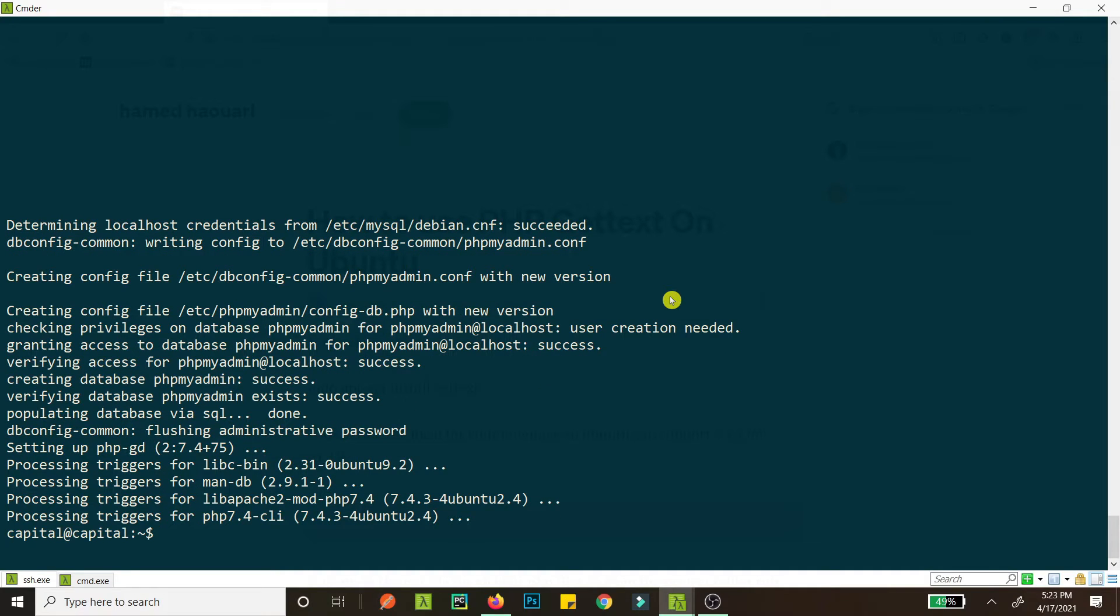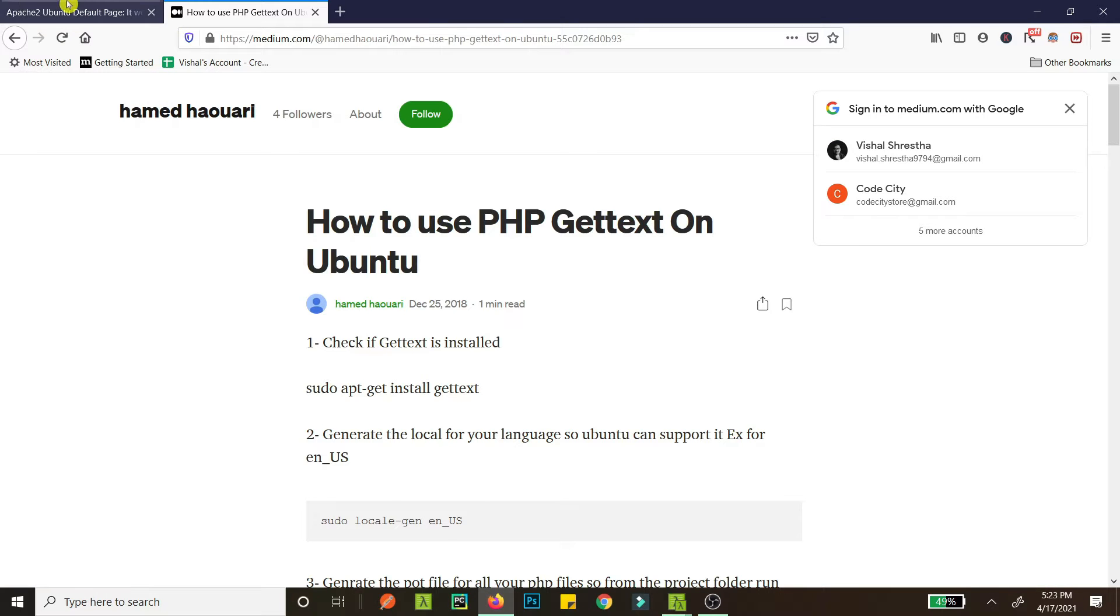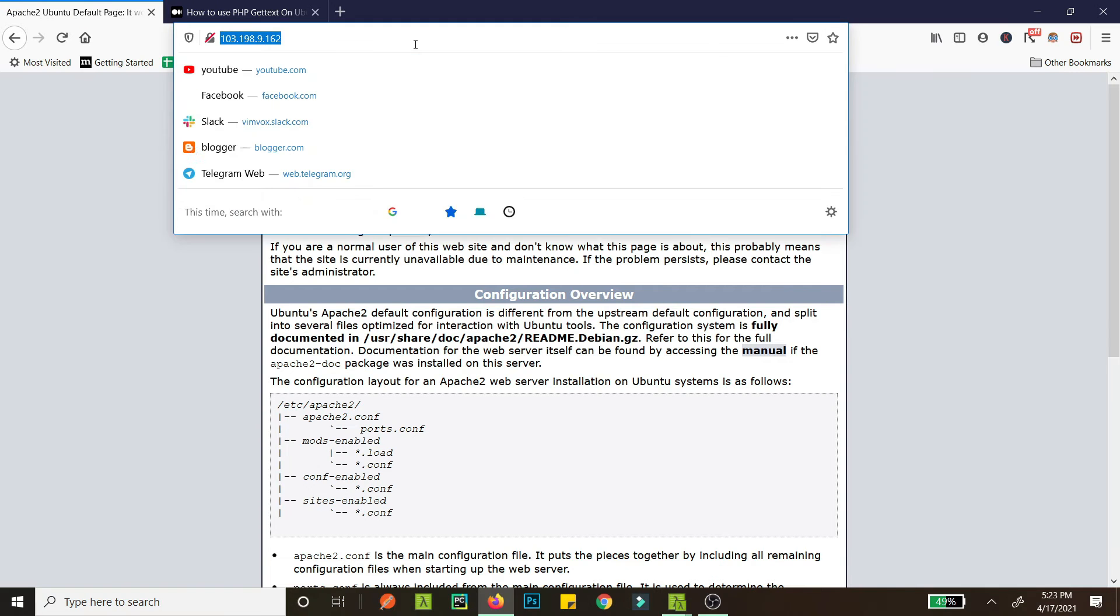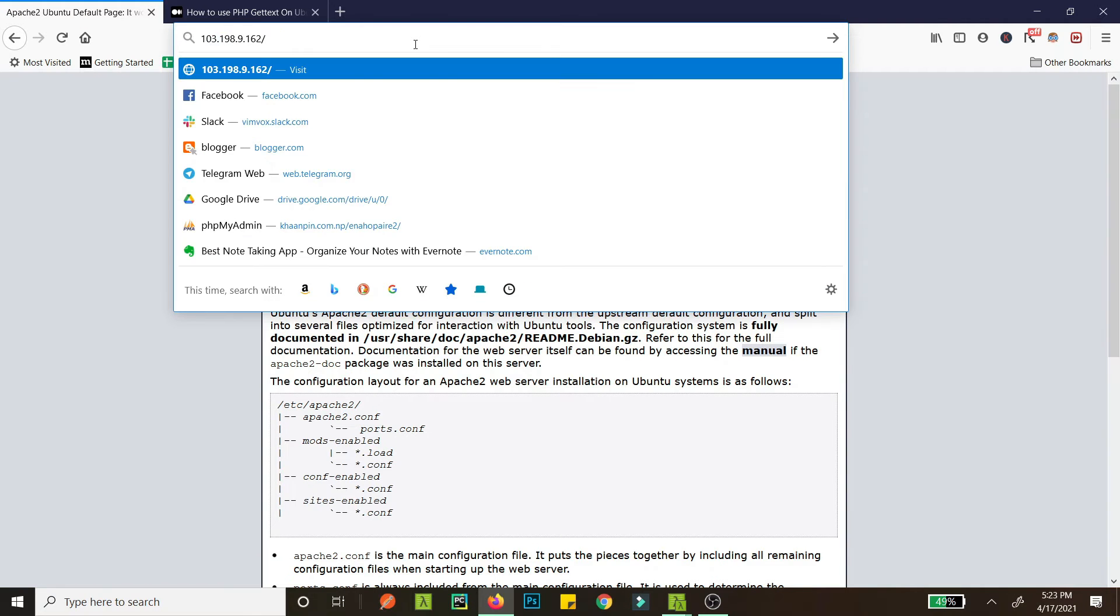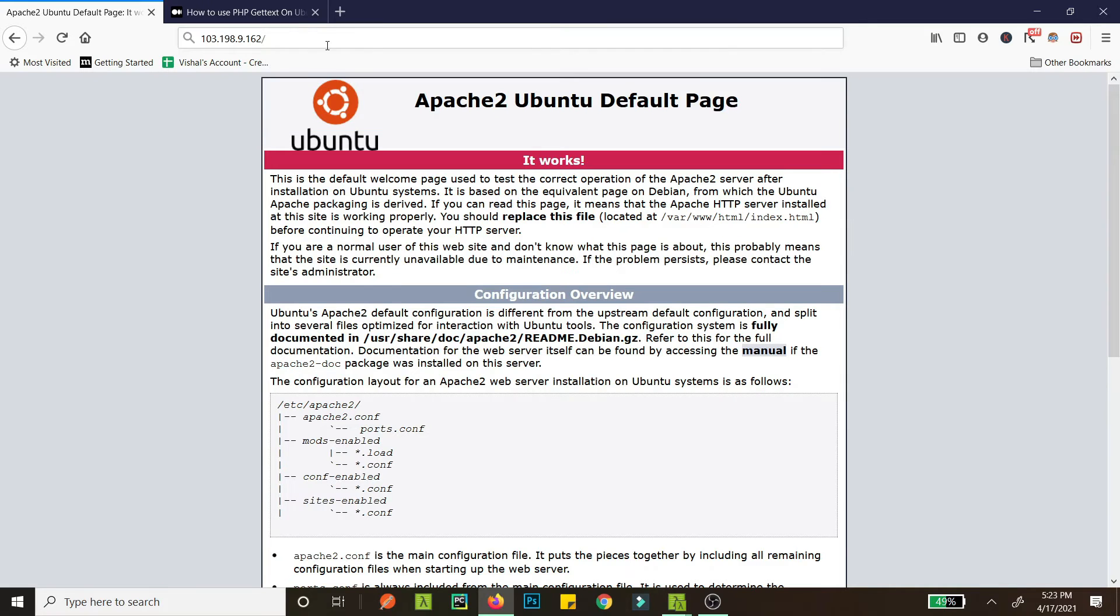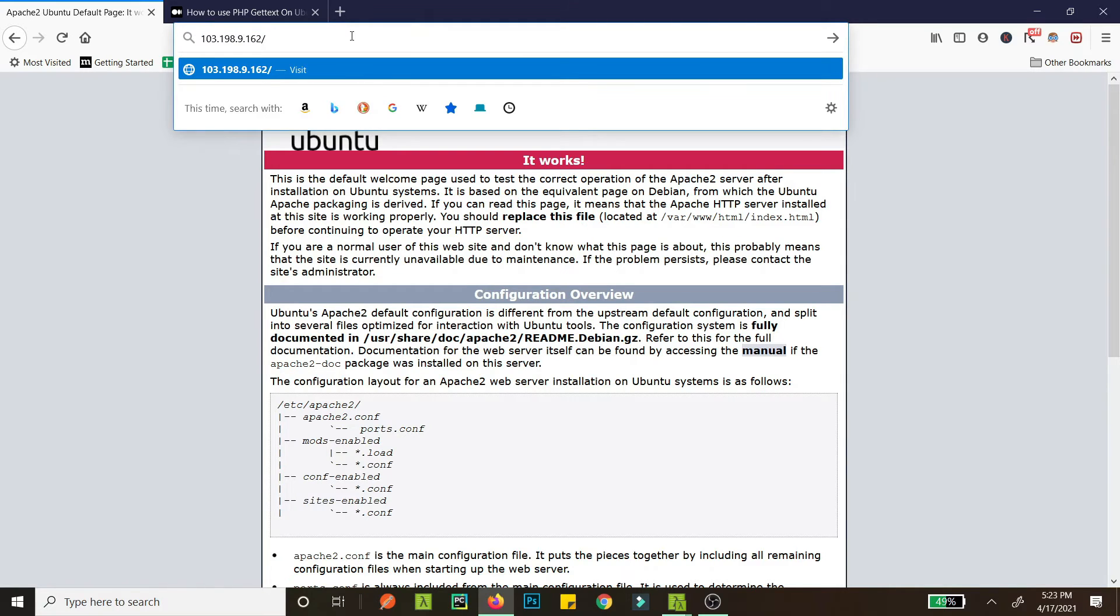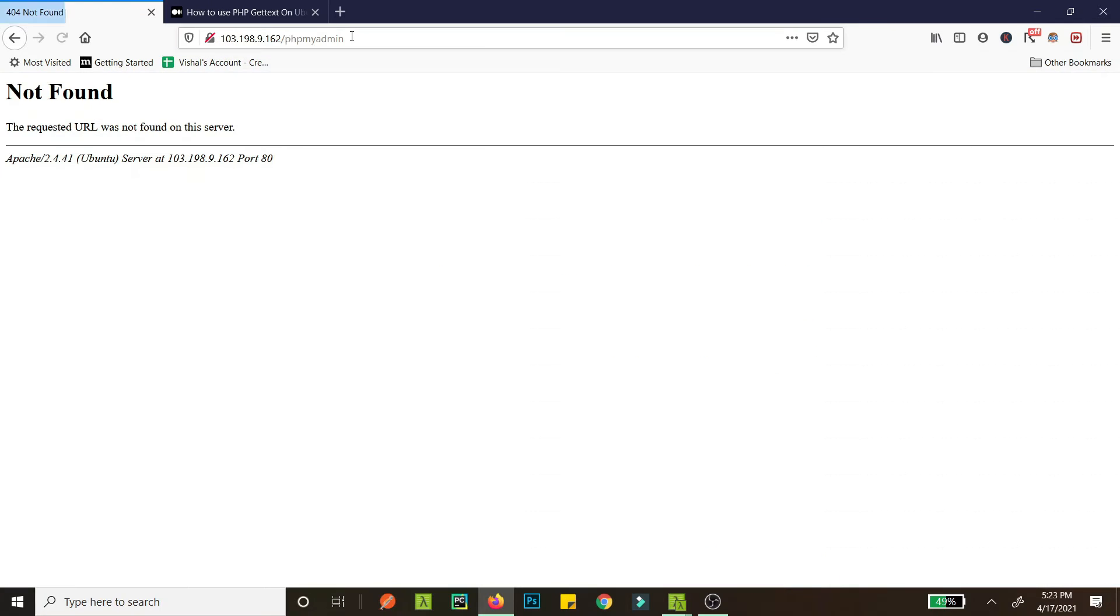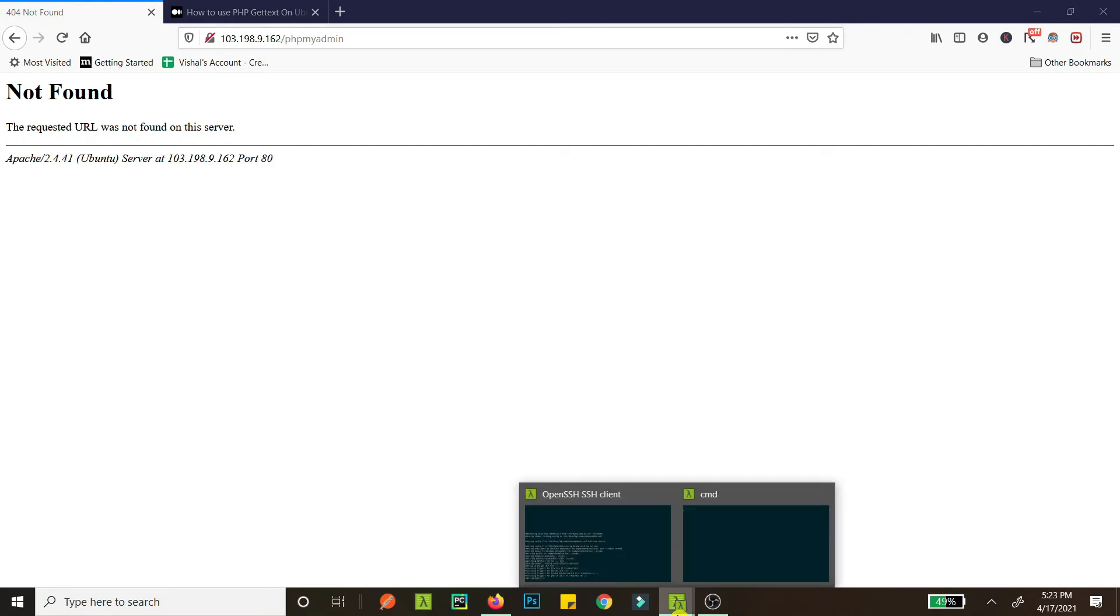Okay, so phpMyAdmin is installed and let's check it out. Let's check if the link is working or not. So we go here as you can see this Apache page is the thing that last installed. And now if we check here phpMyAdmin should work, but since this is not working we will have to set up a config.